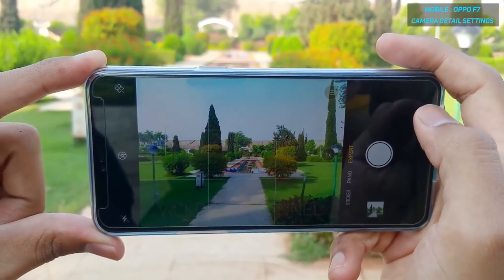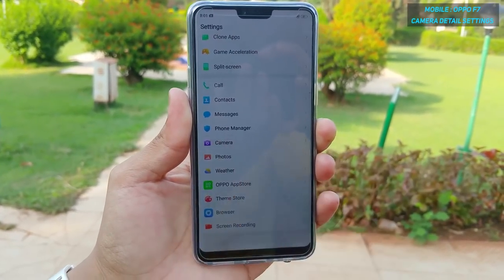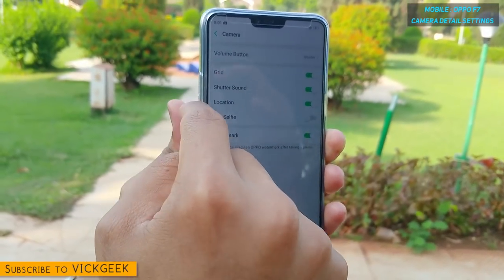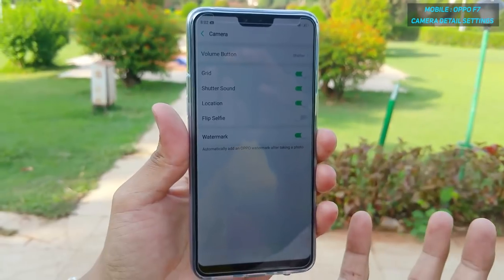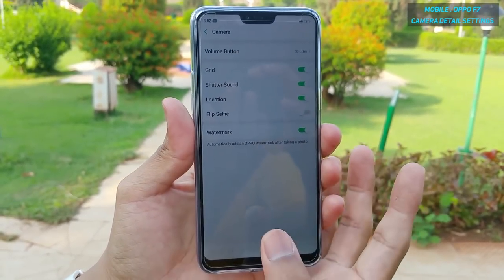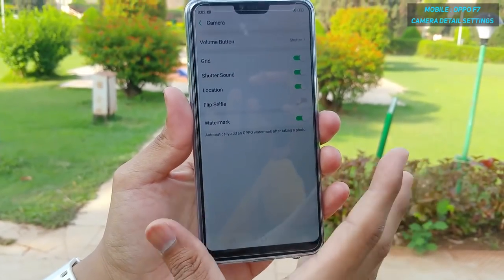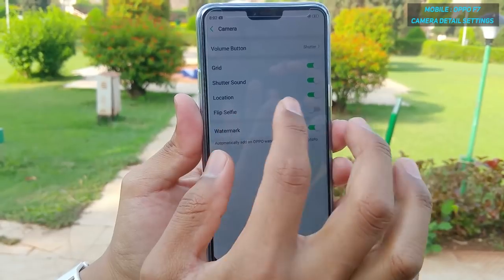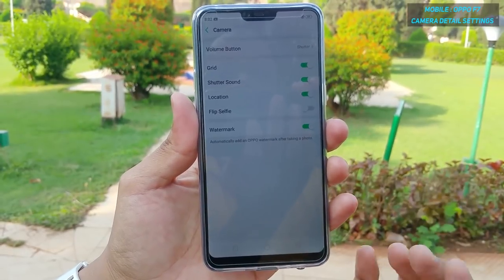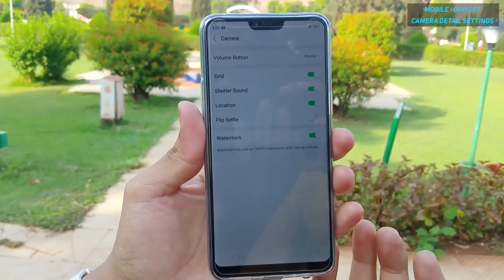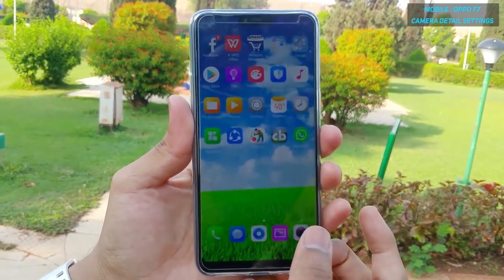The last setting to cover is inside the phone's settings menu. Scroll down to Camera and you can configure the volume button to capture images or zoom. You can toggle the grid on or off for better composition. There is also shutter sound, GPS tagging to record photo locations, a flip selfie option so selfie images appear as seen in real life, and a watermark option that adds Oppo's watermark to photos — unfortunately it cannot be customized.